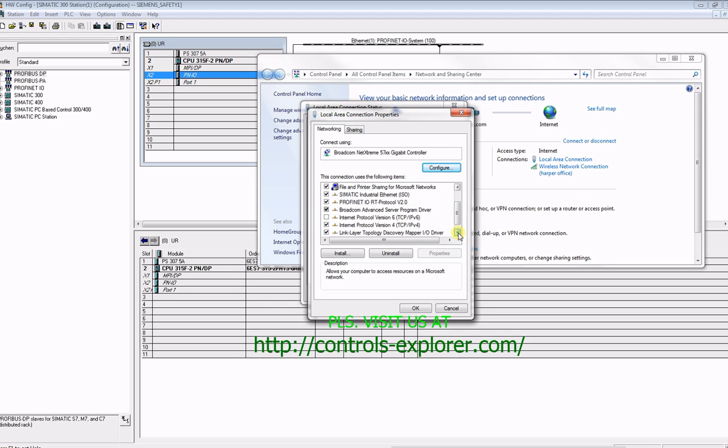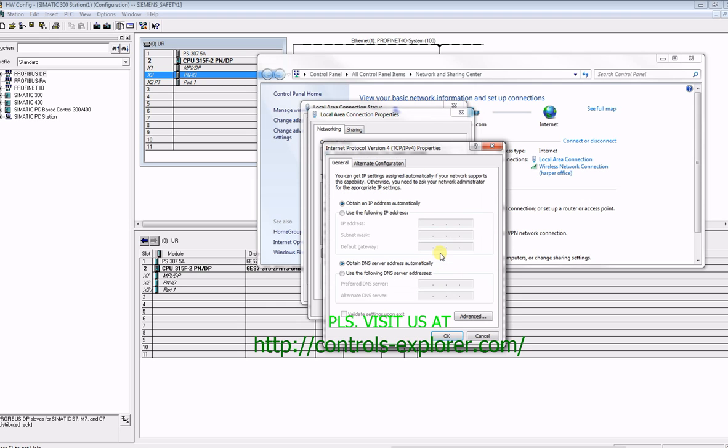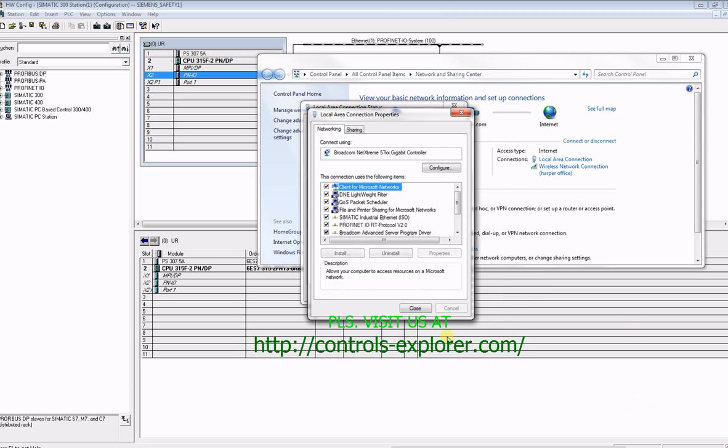have to check your computer IP address. Different computers may react differently. This is the way I set it up in my laptop, the IP address. So I'm keeping pretty much the same IP address, the number 16.